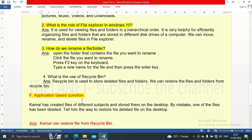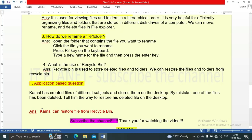Question F is an application-based question. Kamal has created files of different subjects and stored them on the desktop; by mistake, one of the files has been deleted. The answer is: Kamal can restore the deleted file from the recycle bin.